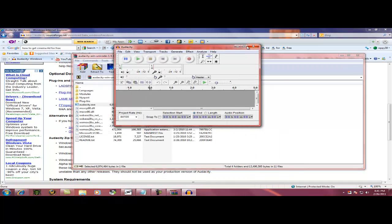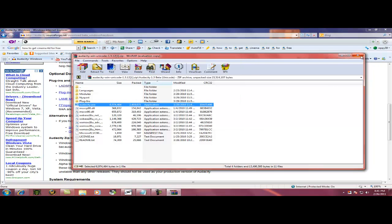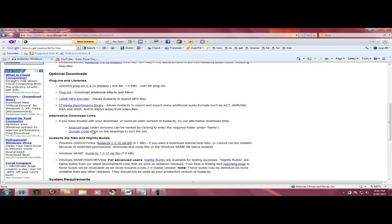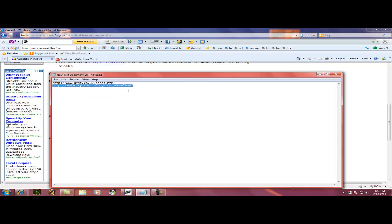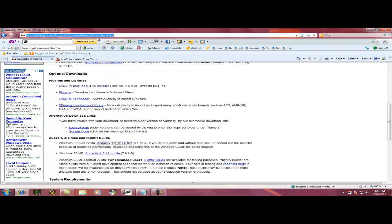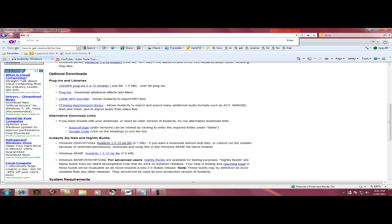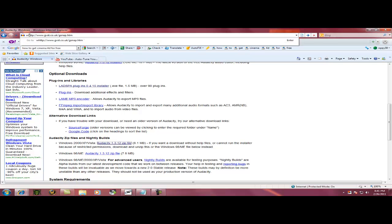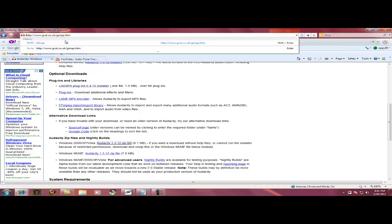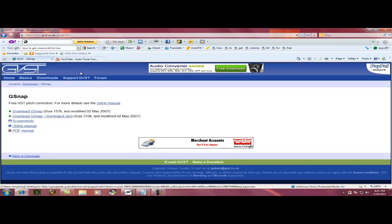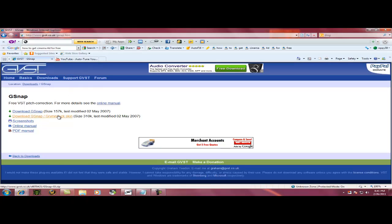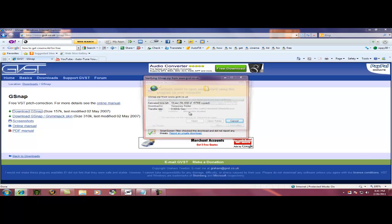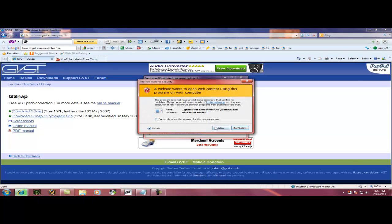And we need another thing to help us auto-tune. This is just for recording your voice. So exit, and we want to go to GVST, that website. And once we enter it in, it will bring us to this, and that download G-Snap was not working for me, so I'm going to go to this G-Snap, and open, allow.